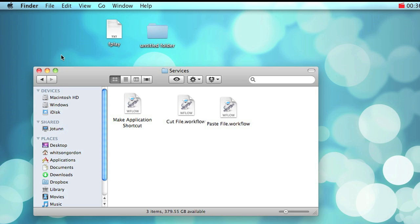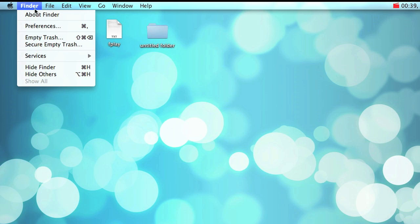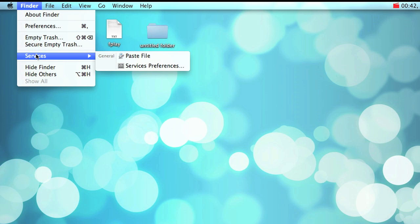After you've done so, you'll see that they show up if you go into the Finder in the menu bar and go to the services menu.